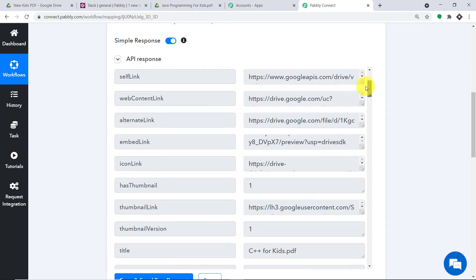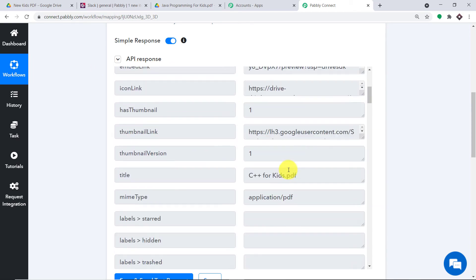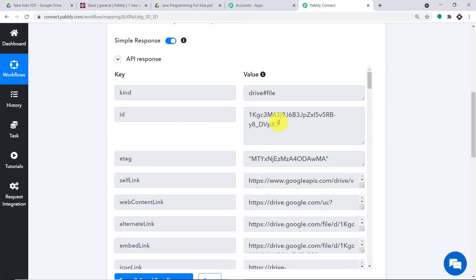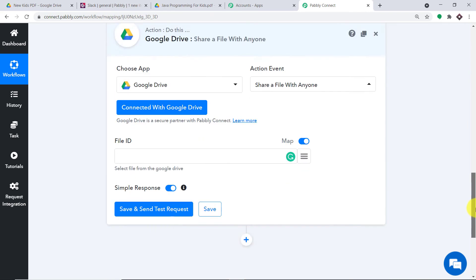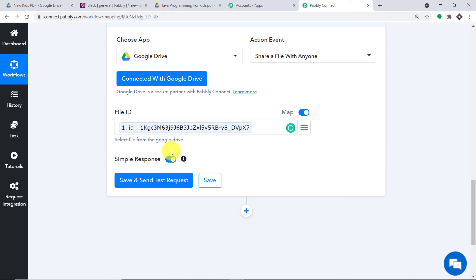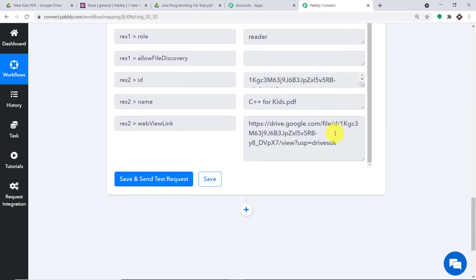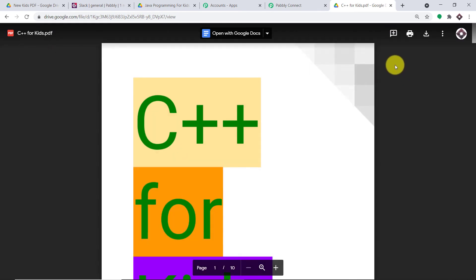So basically this is the file ID we want. As I mentioned, when the data of C++ for Kids was generated, it also created an ID — that is the ID we want. So I'm going to map this particular detail here by clicking on this mapping button and clicking on the accordion to map it. We have mapped it. Now I'll click on Save and Send Test Request. As you can see, these are the results of the API response, and there is something I want to show you — we have a shareable link. This is the link we want. I'm going to copy this and paste it — this is the same link. My Slack team members will just be downloading this link, so we will be sharing this link on Slack.